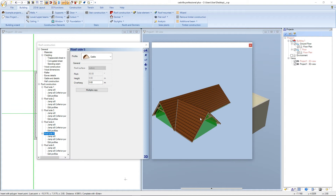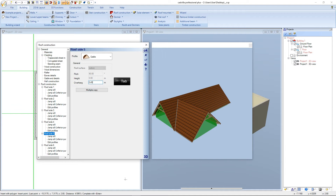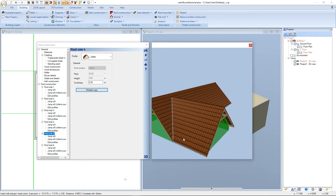On the other hand, the hipped roof to the right hand side has a predefined overhang of 0.50 meters. This results in a difference of 15 centimeters regarding the overhang. We select the last roof side again with a left mouse click and now we enter for the overhang 0.45 meters. We press tab and now we can see in the 3D preview window that the additional overhang is gone.